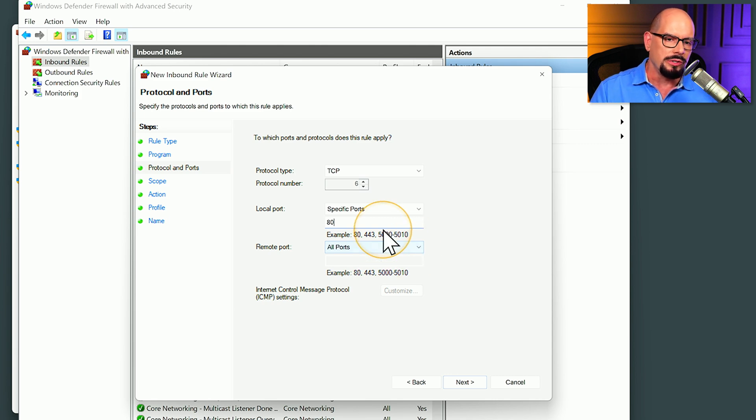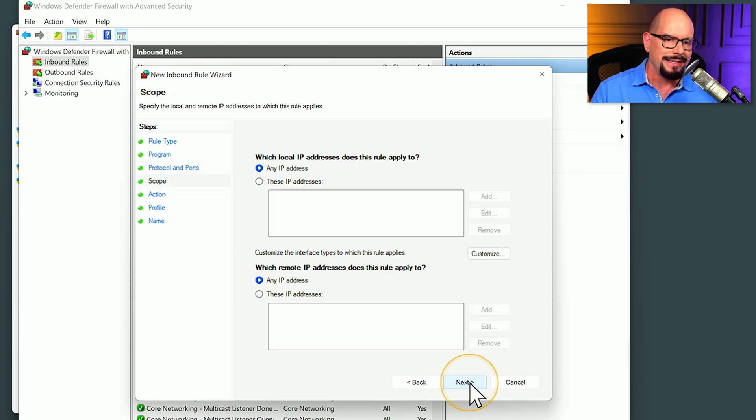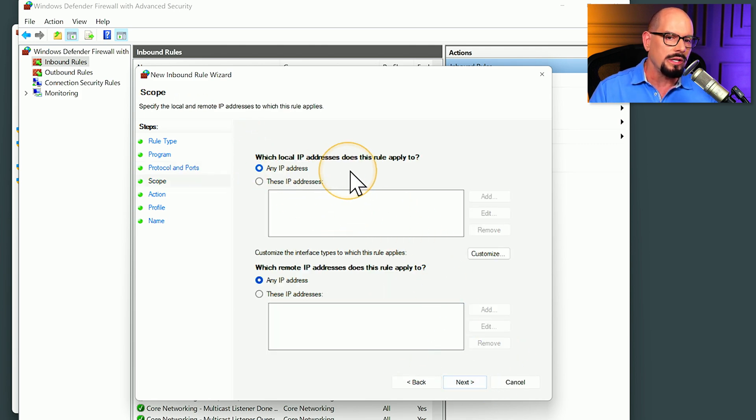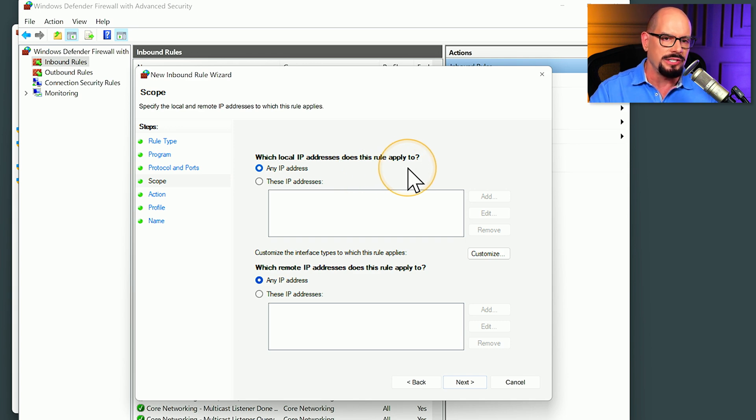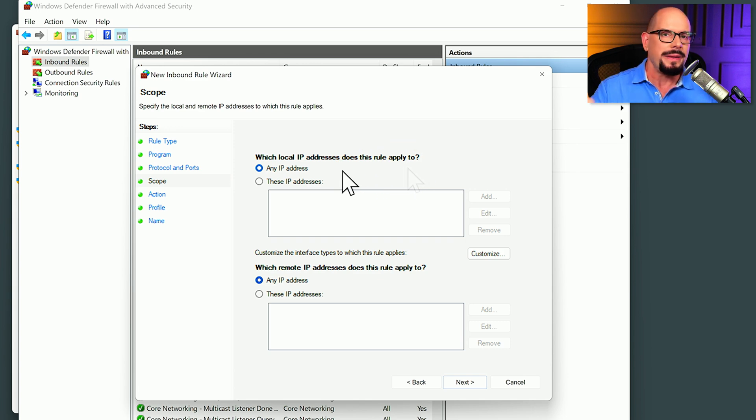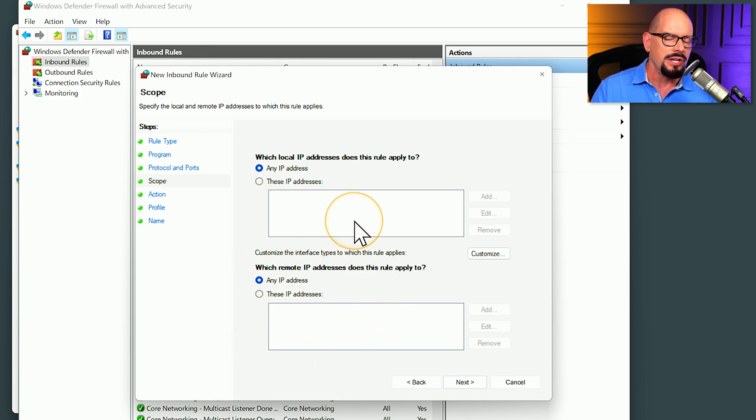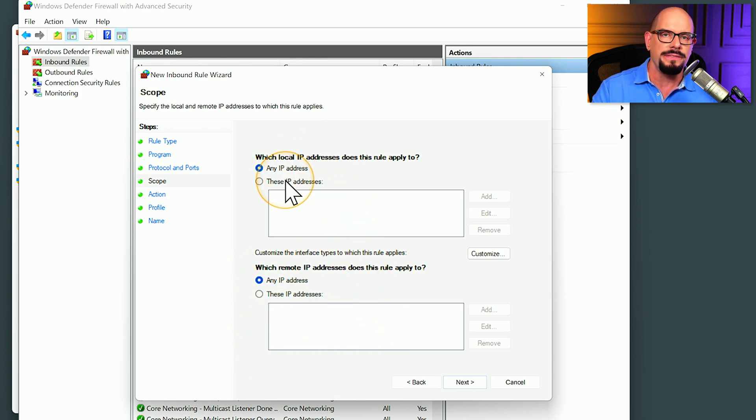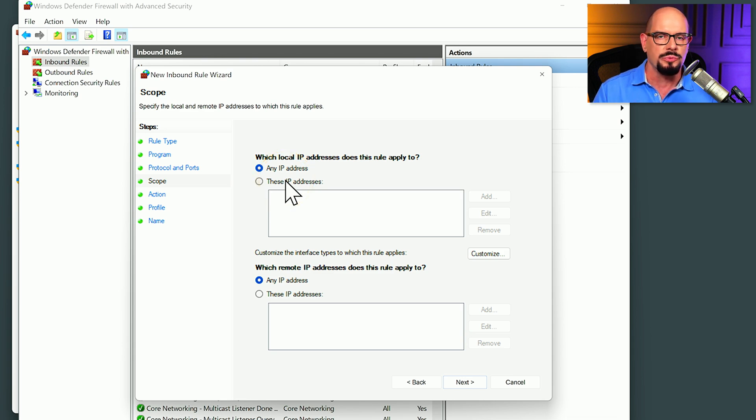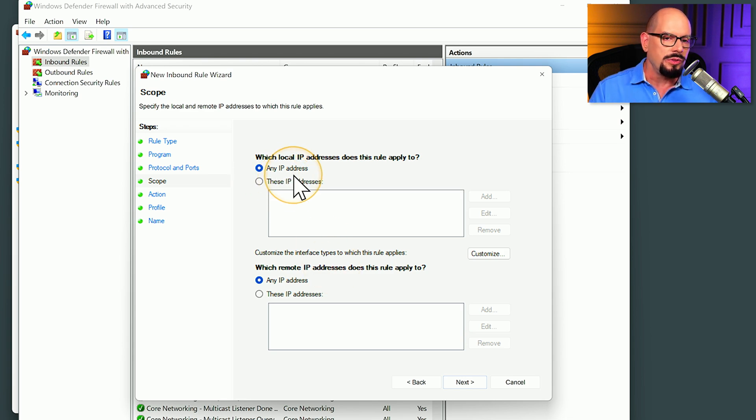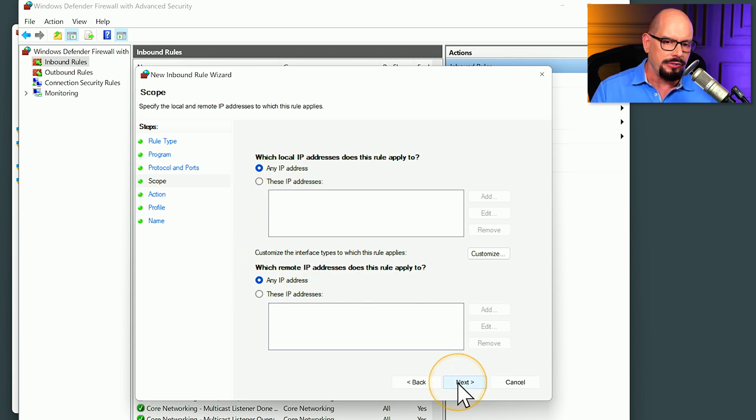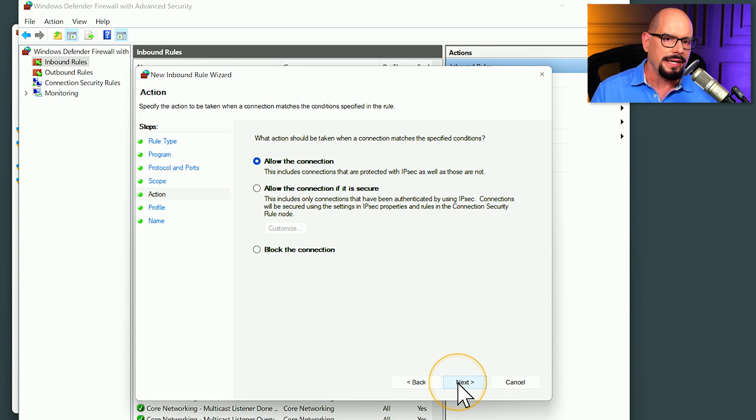So we'll choose those options and click next. It then says what local IP address does this rule apply to. This could be any IP address on this local device or from a remote IP address, or we can specify an individual IP address that we would like to use for this rule. In this case, we'll keep both of these as any IP address and we'll click next.